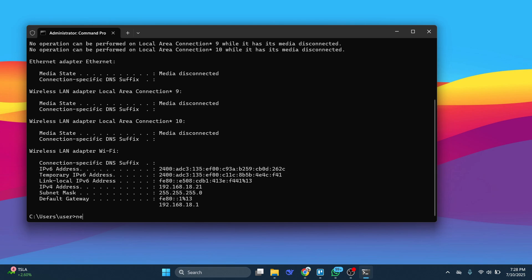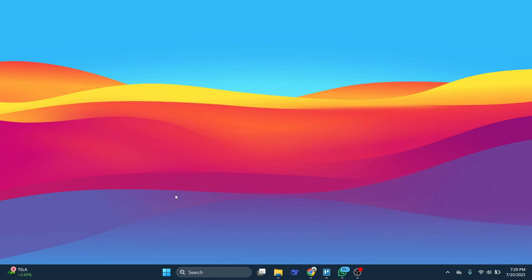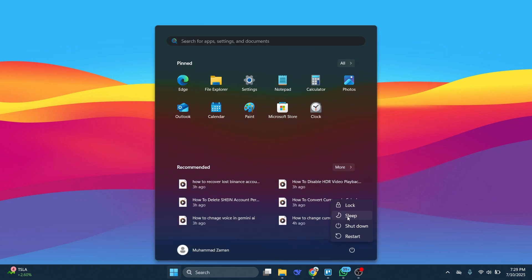Then type in NetSH Winsock Reset and press Enter. You'll see a message saying that you must fully restart the computer to complete the reset. Type in Exit, hit Enter and then restart your computer.